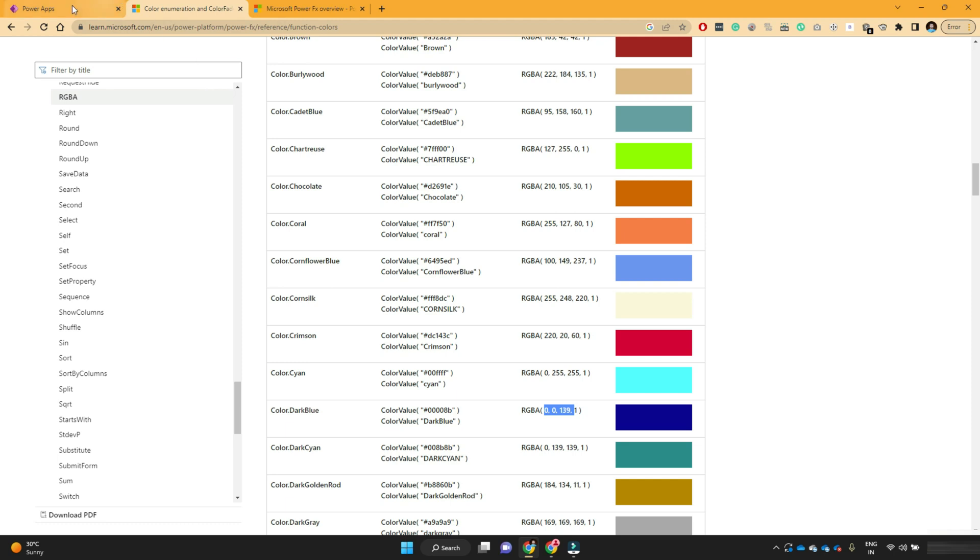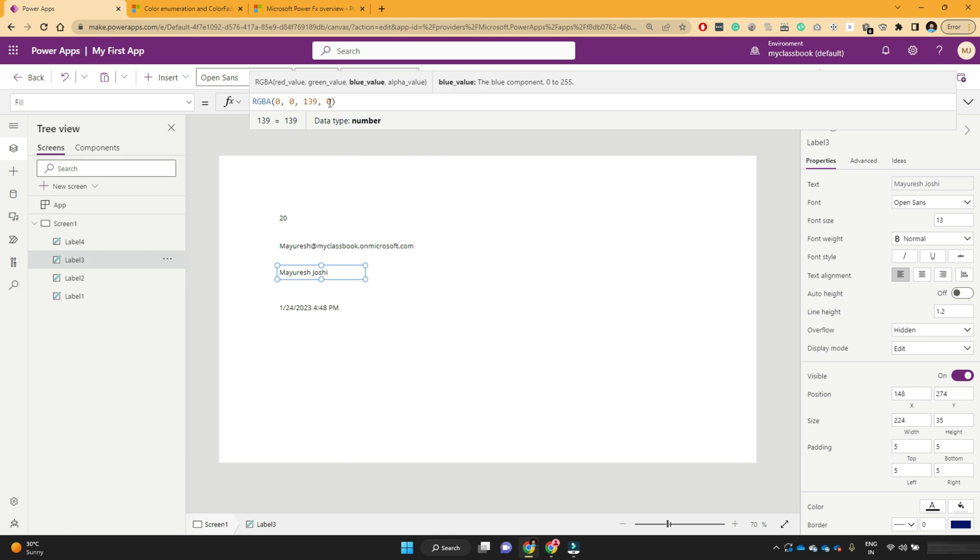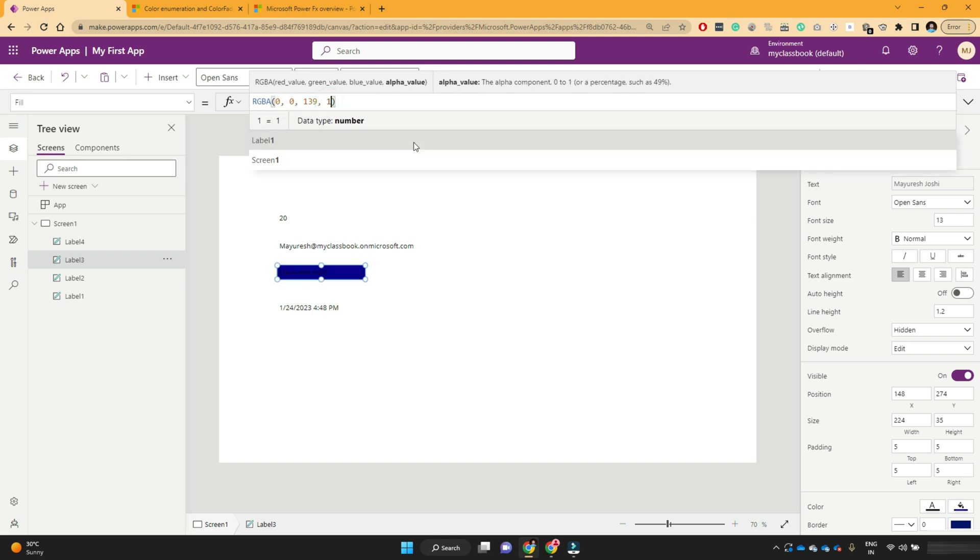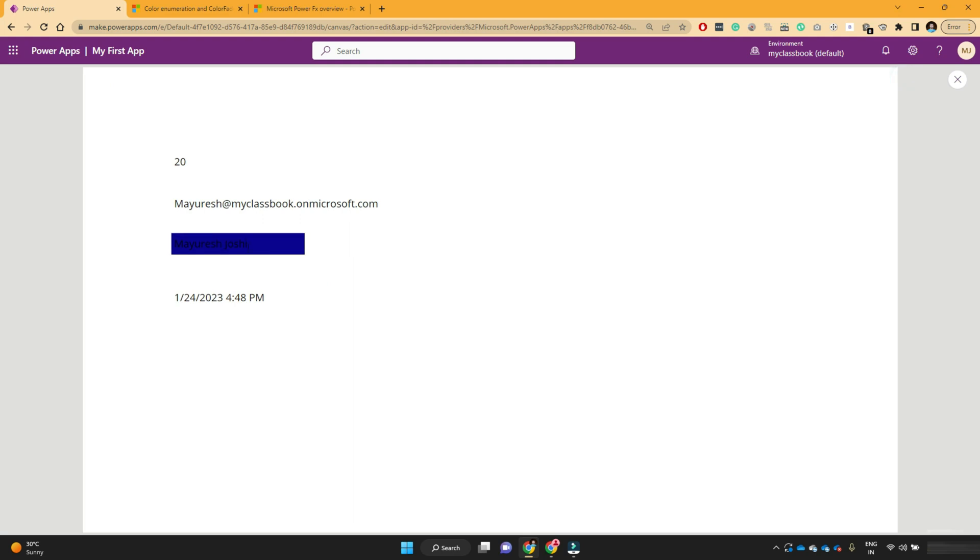So dark blue RGB values are 00, 139, 1. So 00, 139 and 1. So you see that I got the dark blue color as a background of this text.